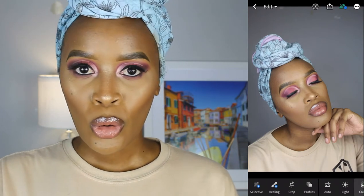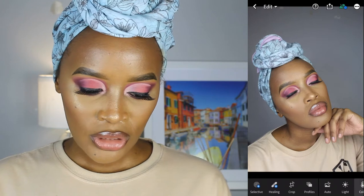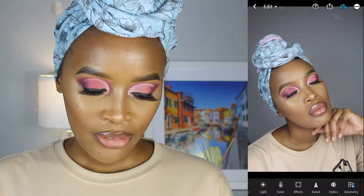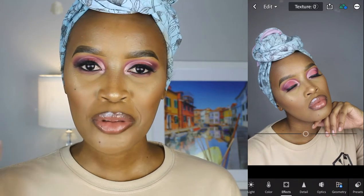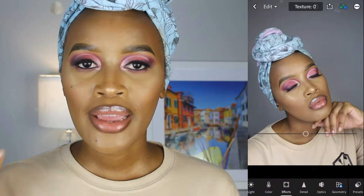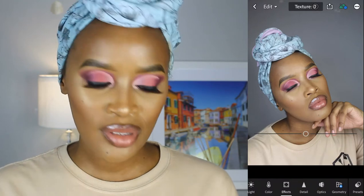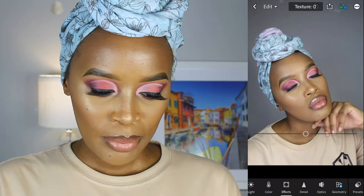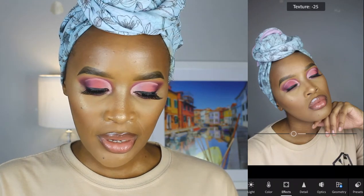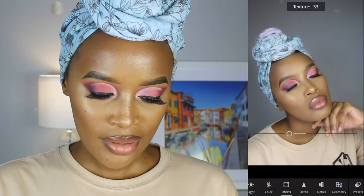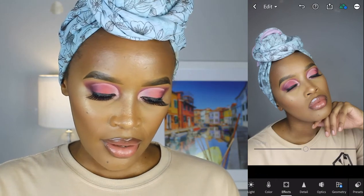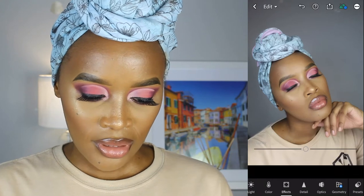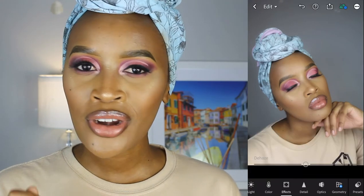What I generally do first is go to Effects. Under Effects you have Texture and Clarity. Texture helps minimize the texture of your skin, and Clarity helps clear up imperfections on your skin. I would usually put Texture between 30 to 40 depending on the quality of the picture — I'm going to leave it at 33. Then I go to Clarity and put it at about 7. I never go above 15 on Clarity because it ends up blurring the picture out.